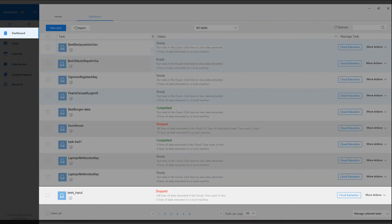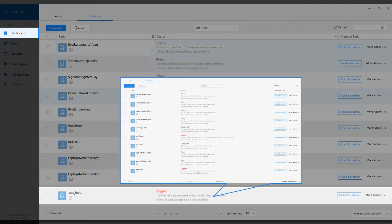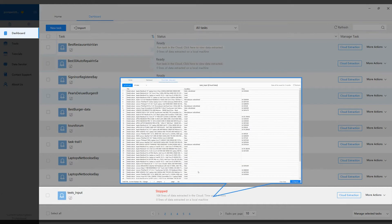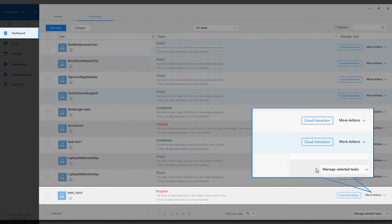To view the data extracted in a task, you can simply click the task status, or go to more actions.